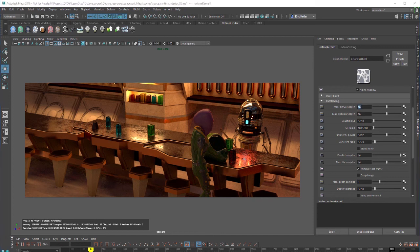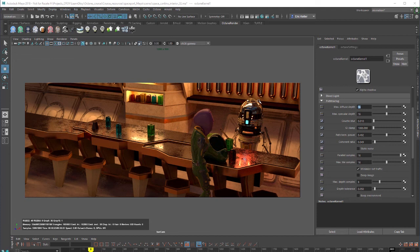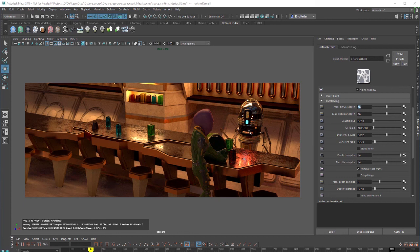The specular depth setting is similar but it controls the number of times that a ray will be bounced off of a refracting surface before dying. If you increase the value here you'll get a bit more color bleeding and more details in transparent materials such as these glasses here and the space helmet here.